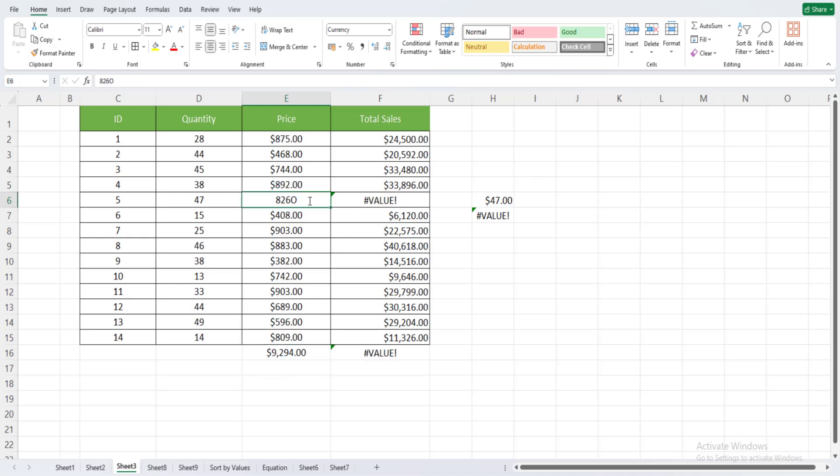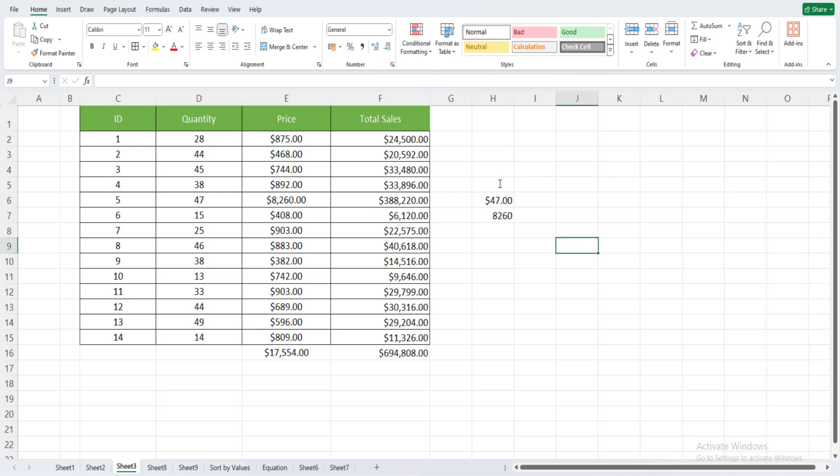By finding the error in this cell, we resolved three problems: we resolved the hash value here, the hash value here, and the sum of the column here. I hope you find this tutorial helpful. Thank you for watching.